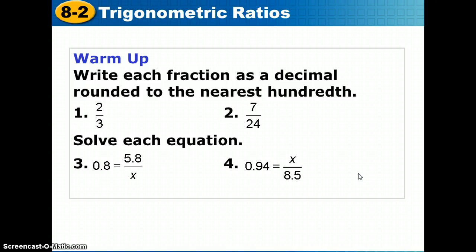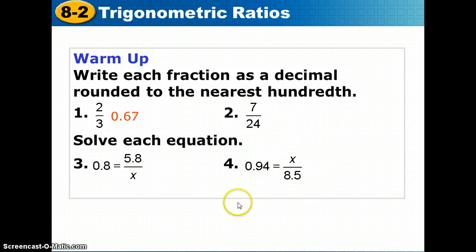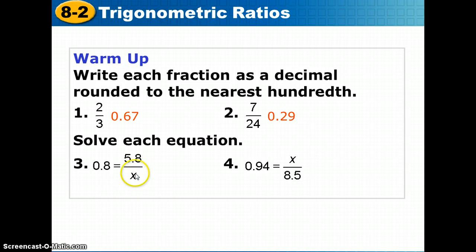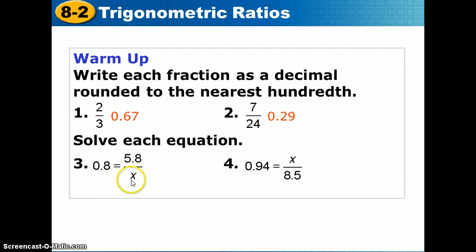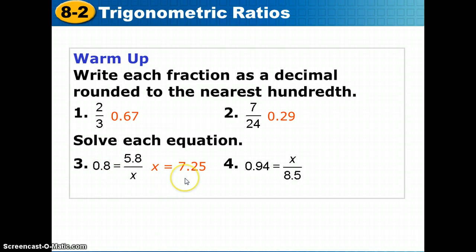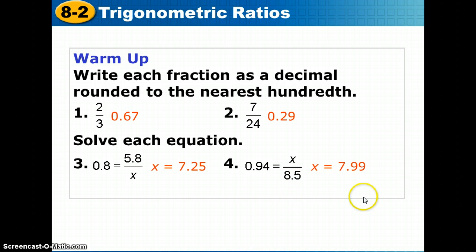If you need more time, pause the video. Otherwise, here are the answers. Two-thirds is 0.6 repeating, which rounds to 0.67. Seven over 24 becomes 0.29. For problem 3, we multiply both sides by x and then divide by 0.8 to get x = 7.25. For problem 4, multiply both sides by 0.8, giving about 7.99.